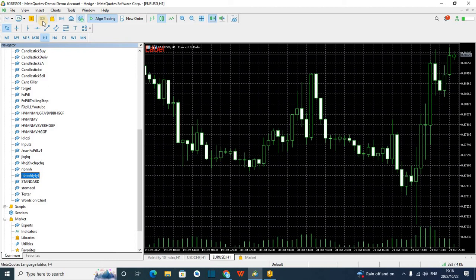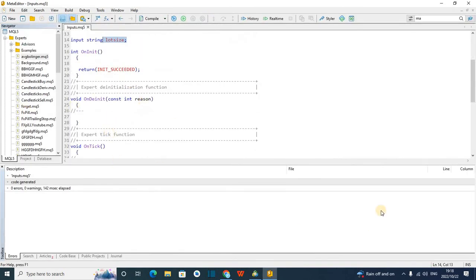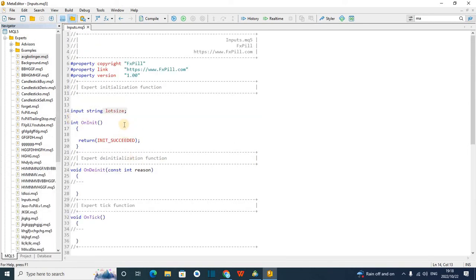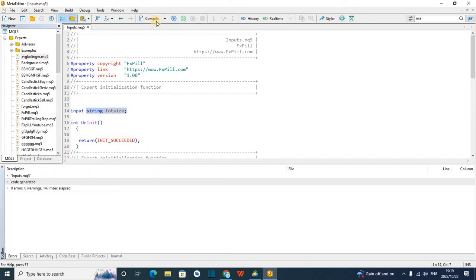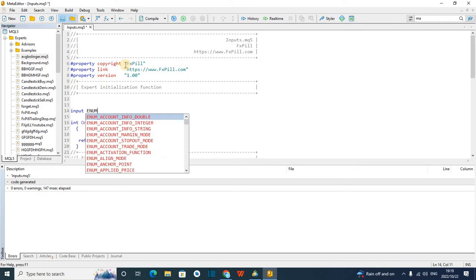I'm going to show you how to do that in a simple way. So I opened my MQL5 editor. Here is what happens — as you can see, we have this type of input that would only allow you to type in; you won't be able to choose. So let's say you have a moving average indicator and you want your user to be able to choose between the applied price and the SMA mode.